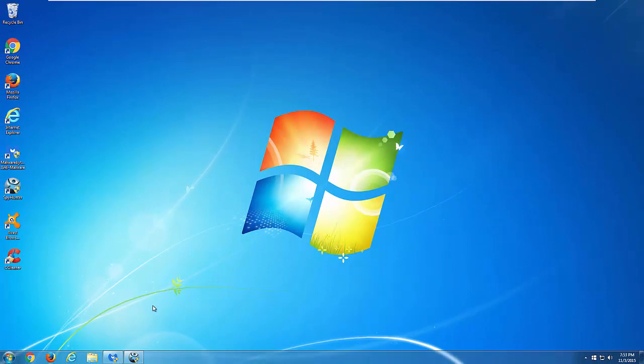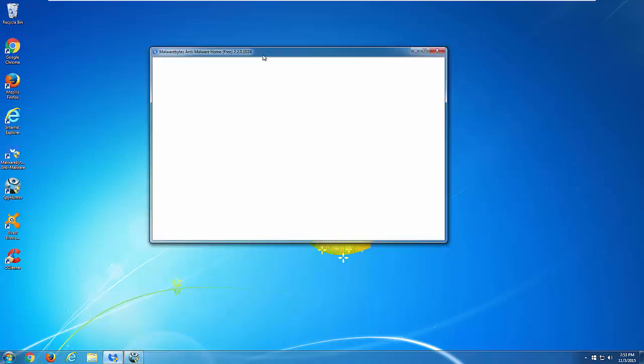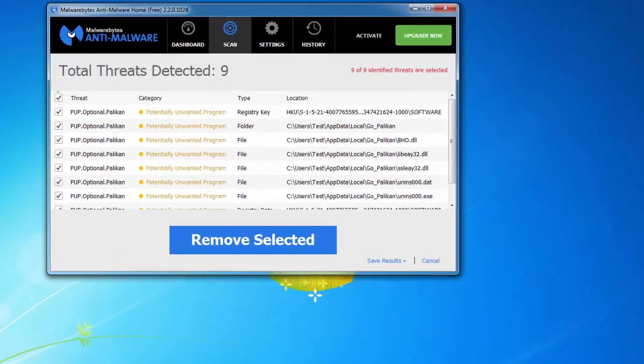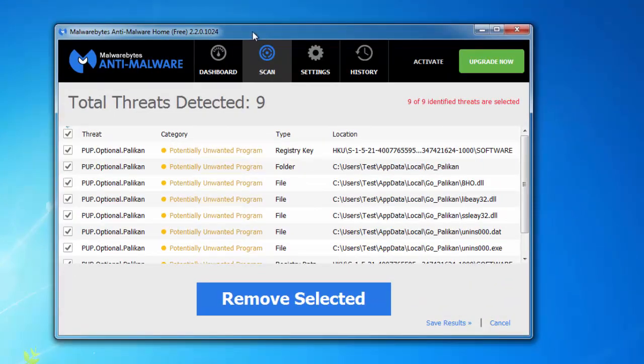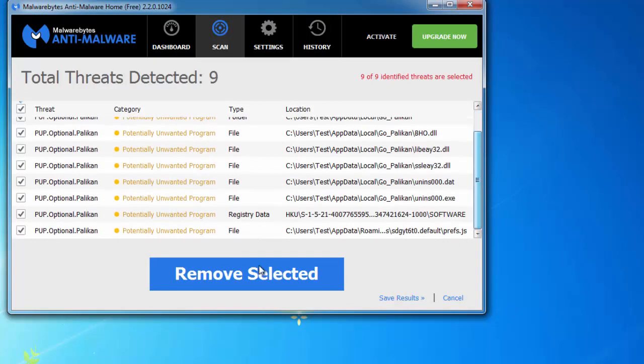Alternatively, you can use free Malwarebytes malware removal tool that has Polycan hijacker in its database and can remove it. I will give you all the links in the description.